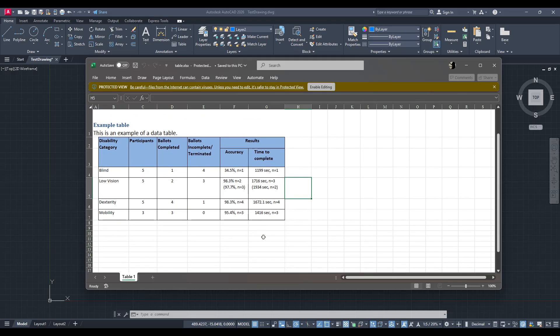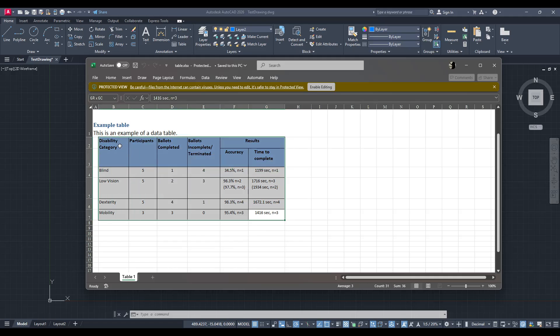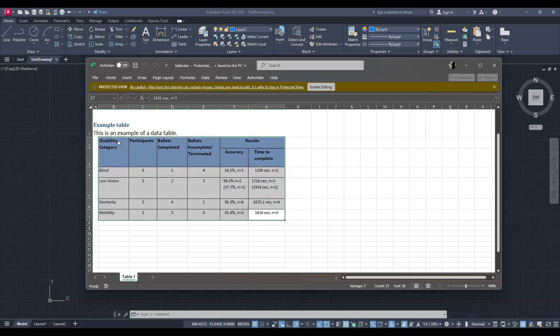Once your Excel file is open, the next step is to select the cells you wish to import into AutoCAD. You can do this by clicking and dragging over the desired range of cells. Pay close attention to ensure you've captured all the necessary information. If you're dealing with a particularly large table, scrolling down or across can help ensure nothing is missed.